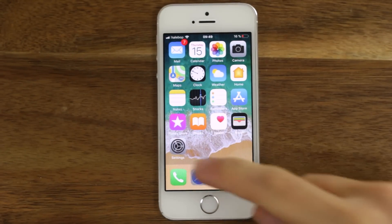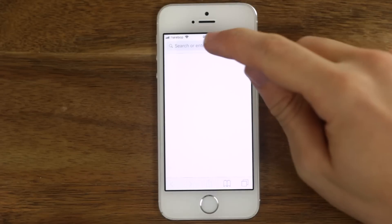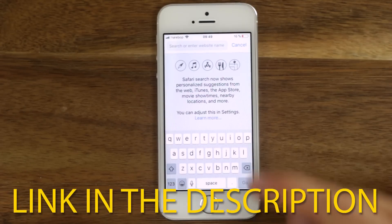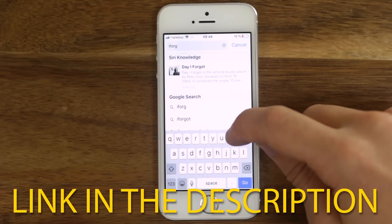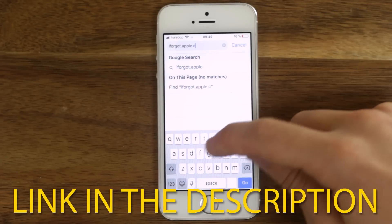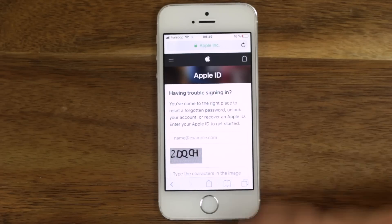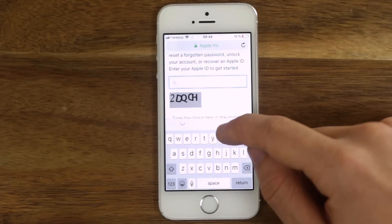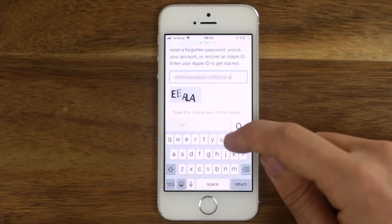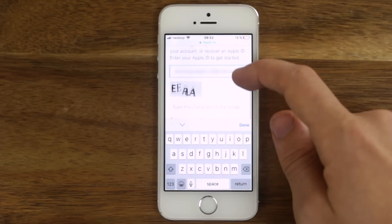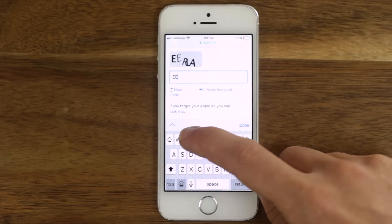If you are not able to change your password in the settings, go to iforgot.apple.com. Enter your Apple ID name. Write the characters in the box and press Continue.